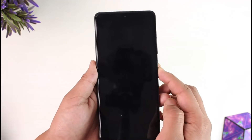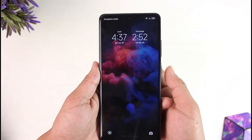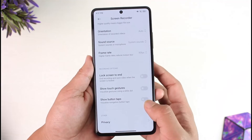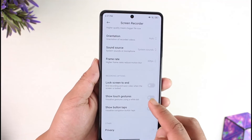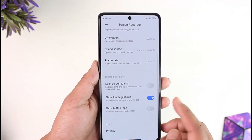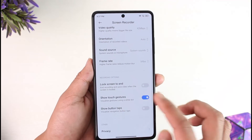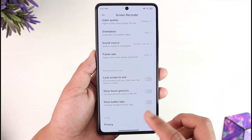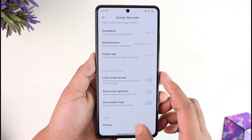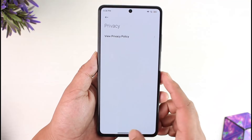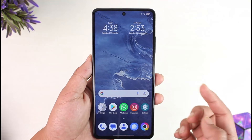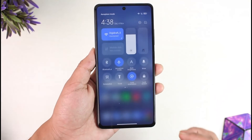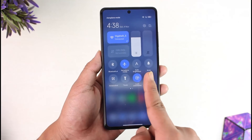You can lock the screen to end the recording, or if you want the recording to continue when you lock the screen, you can disable that particular option. You can also show touch gestures if you'd like to show taps, and you can show button tabs. Now that we've configured the settings, let's start recording.